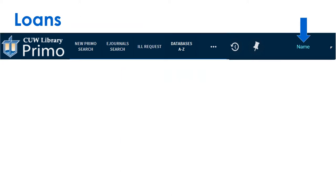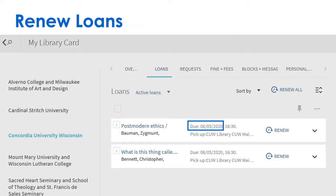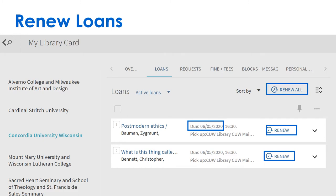Click on your name and then My Loans to renew items. Check due dates, then renew items individually or altogether.